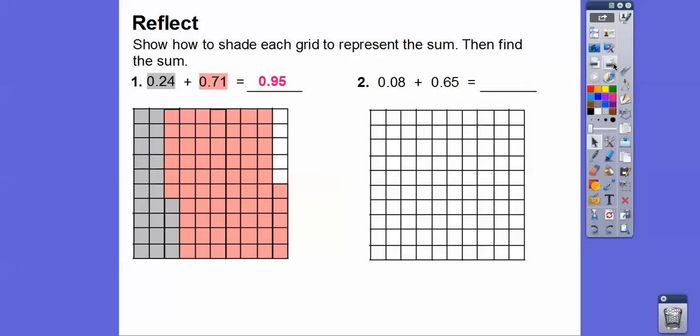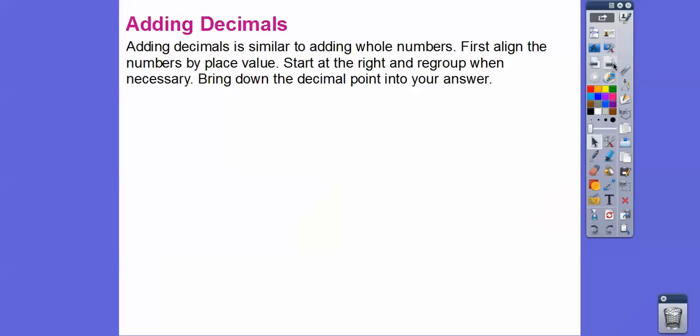Here's 0.08 plus 0.65, and those add up to 0.73 — 73 out of the 100 squares are shaded.